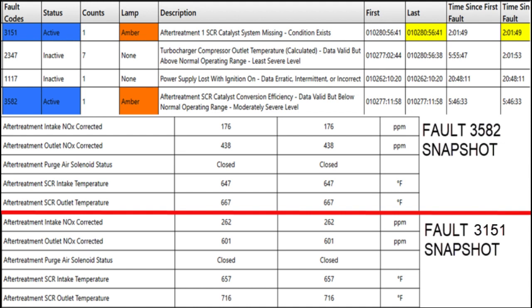Here are our list of faults. At the top left there's 3151 SCR missing, and then 2347 turbocharger compressor outlet temperature calculated above normal range — basically the air going into the charge air coolers hotter than expected; it's a calculated number, we're not worried about that in this case. And then we have 1117, which is a power supply loss with ignition on — that can be because the key was turned on and off quickly.